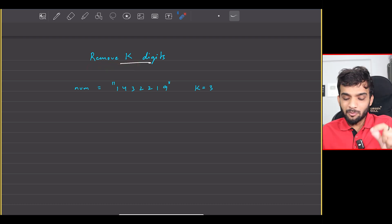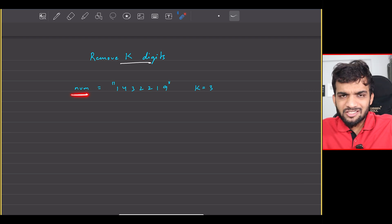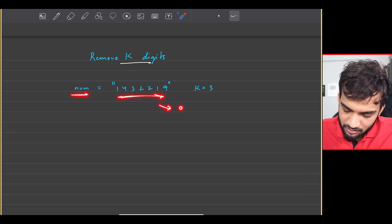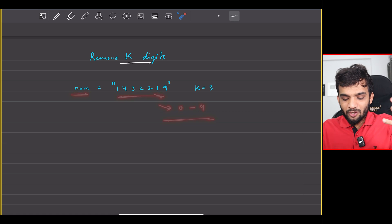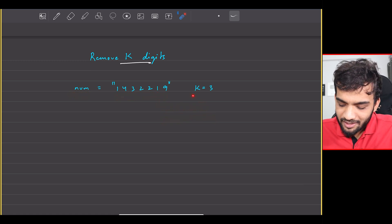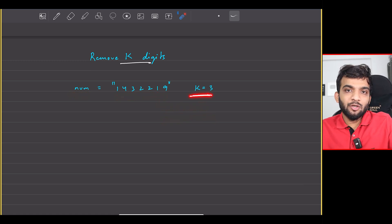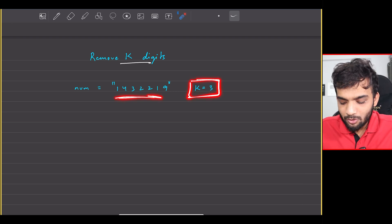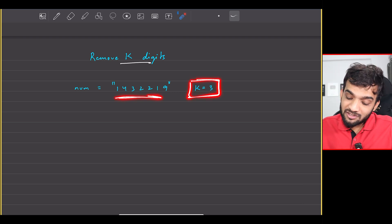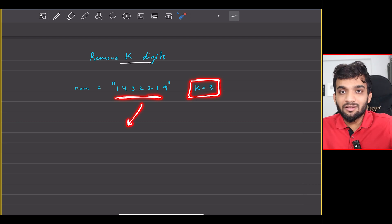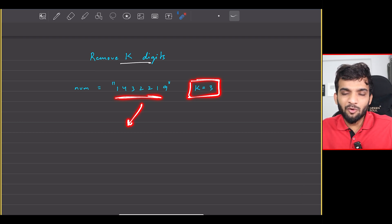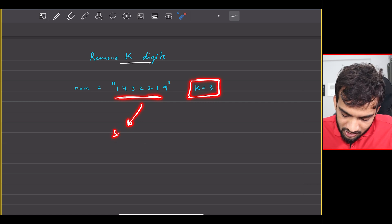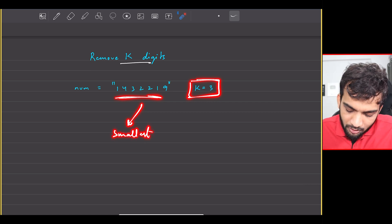The problem statement is: you are given a string num containing digits from 0 to 9. There is a value k given to you, and your task is to remove k digits from this string such that the remaining string — the converted number — is the smallest number possible.